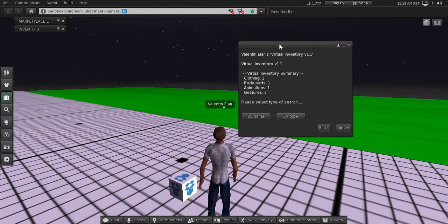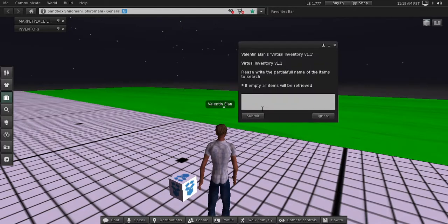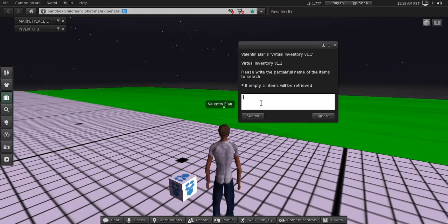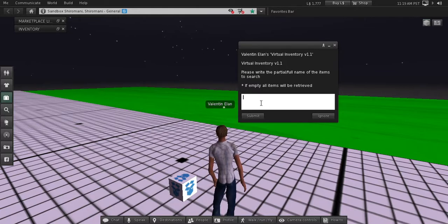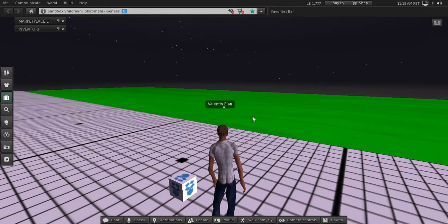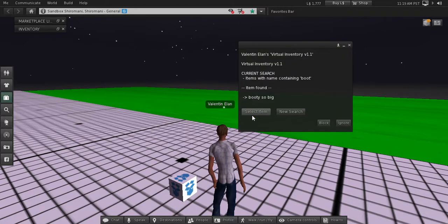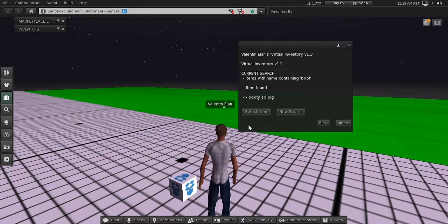You have two types of search here: by name or by type. If you press by name, you can do a search by using the full name of the item, or you can do a partial name. For example, in this case if we want to search only items with the word boot, we found one here, one item.